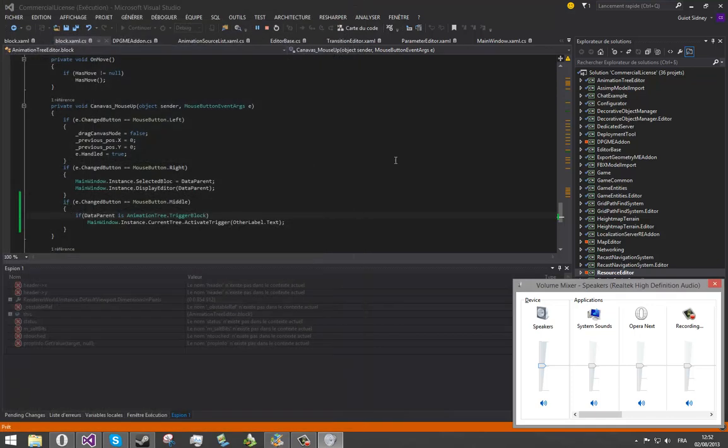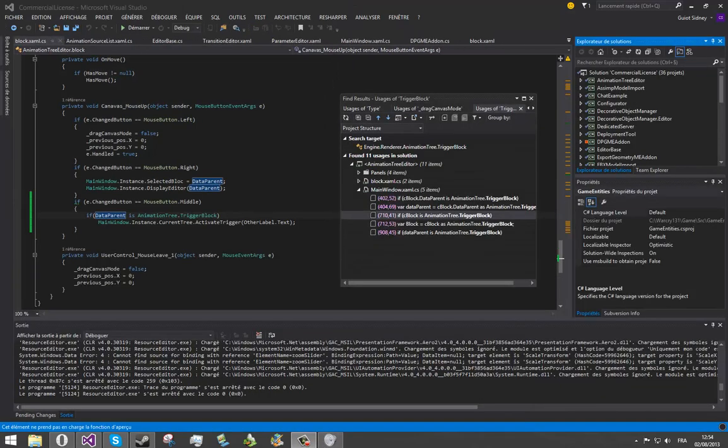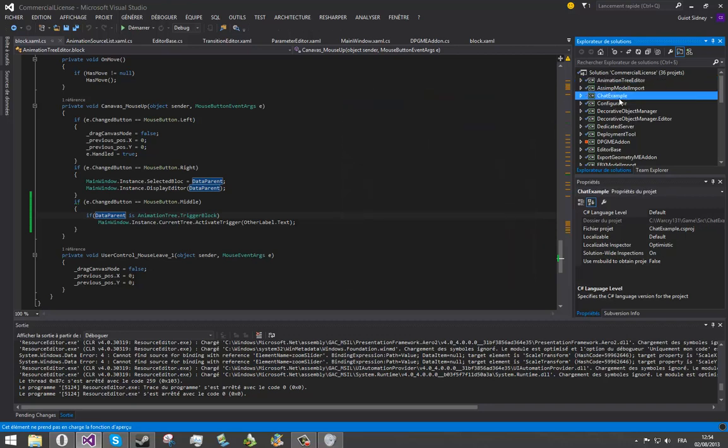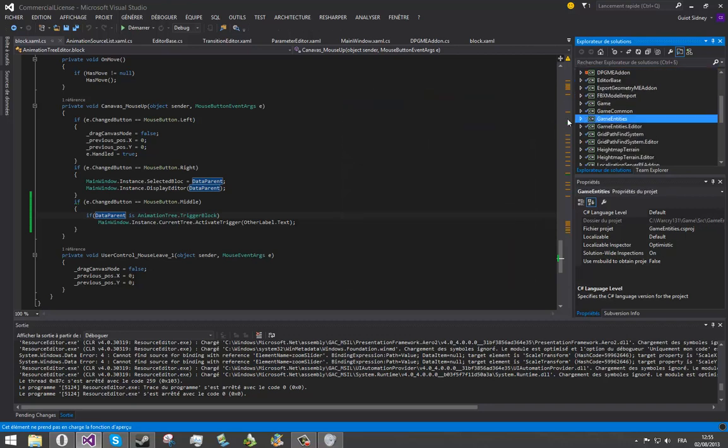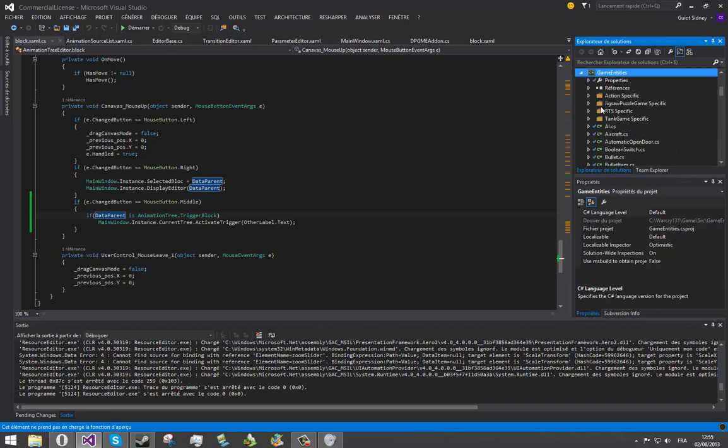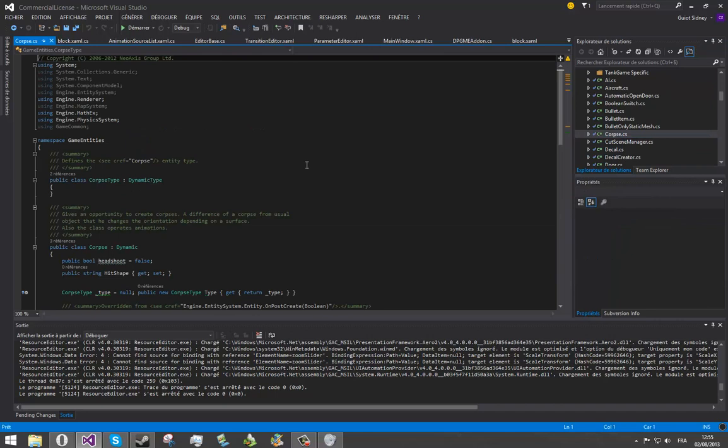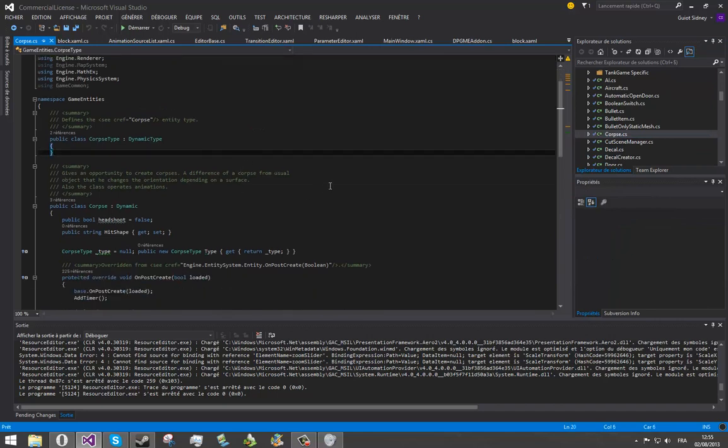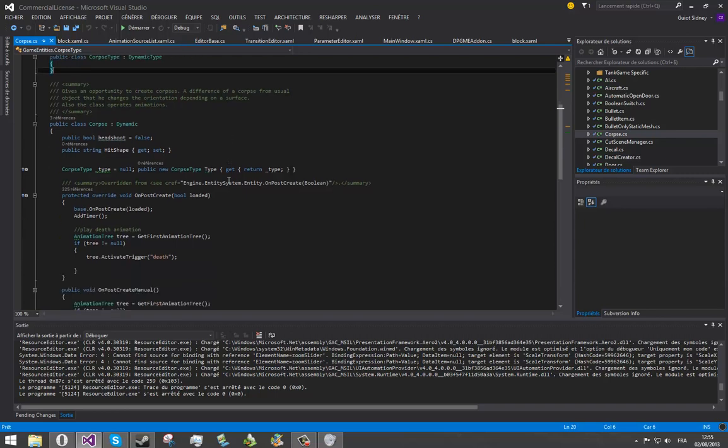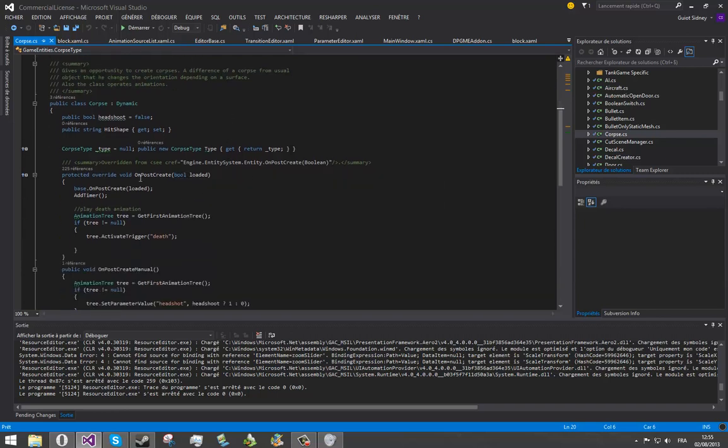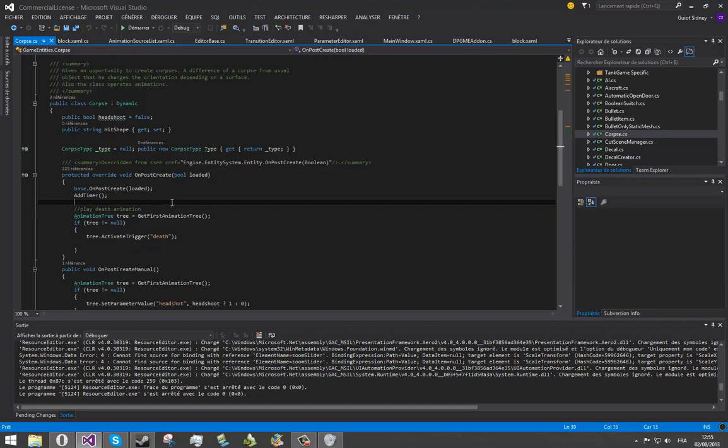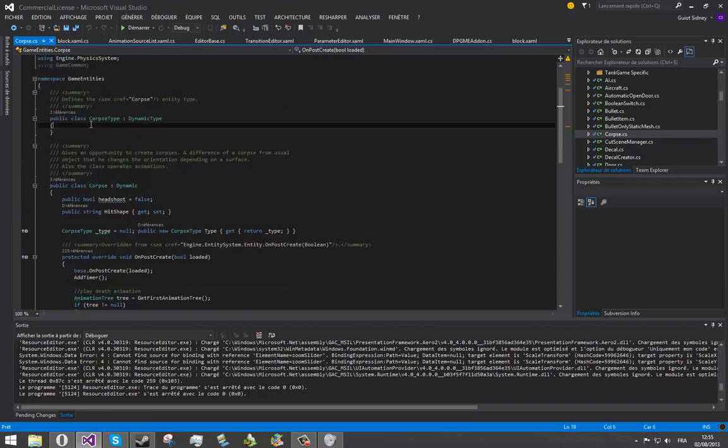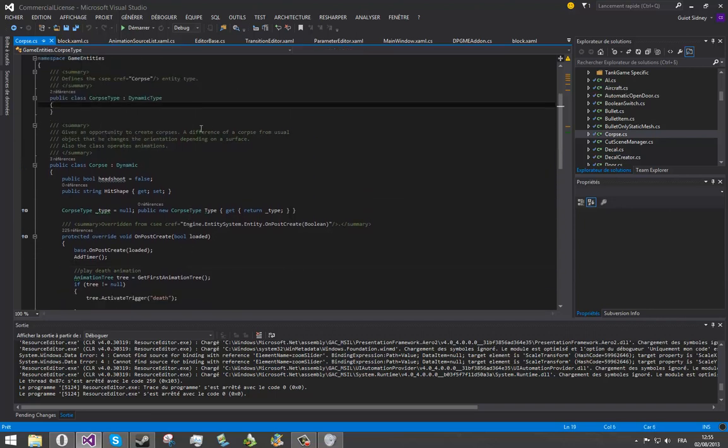Let's open your Visual Studio, commercial or indie license or non-commercial license. And look for the game entity project. And then inside, look for the corpse.cs file. As you can see, it contains the corpse type class and the corpse class. Actually, inside the post-create, it's standard NeoAxis code, it's already there for everybody. You can see that there's the trigger death that is called on the creation of the corpse. It will play the animation on the corpse when the corpse is created.